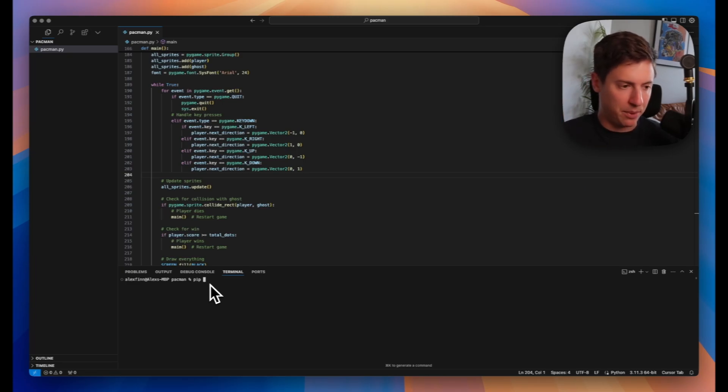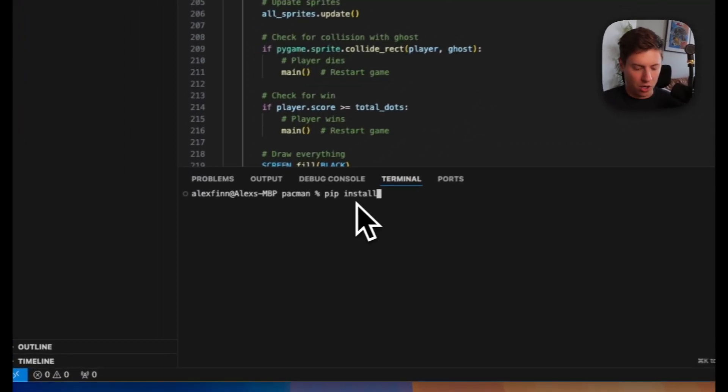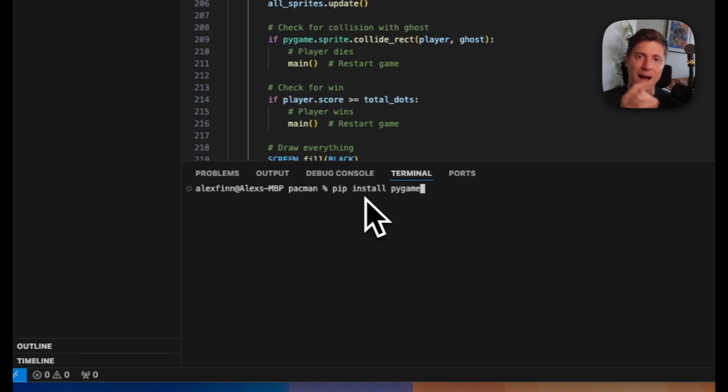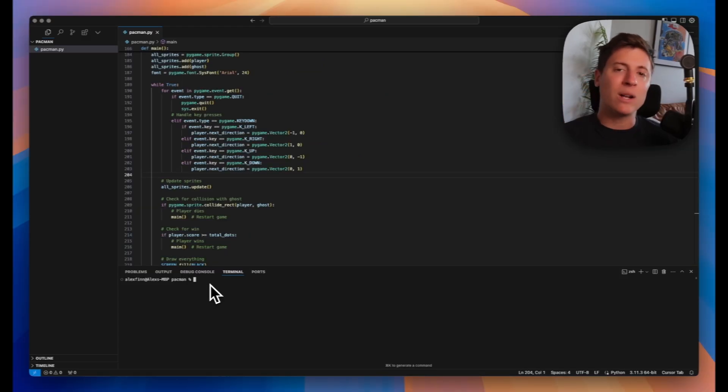We'll do pip install pygame in the terminal. This installs pygame, which is going to run the game itself. Hit enter on that. And then once that's installed, we can run the game.